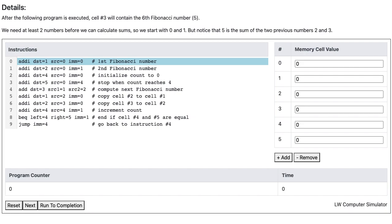Now let's examine the instructions. Instruction 0 sets memory cell 1 to 0. Instruction 1 sets memory cell 2 to 1. Instruction 2 sets memory cell 4 to 0. Instruction 3 sets memory cell 5 to 4. Instruction 4 computes the next Fibonacci number by adding the values in cell 1 and cell 2 and storing the sum in cell 3.